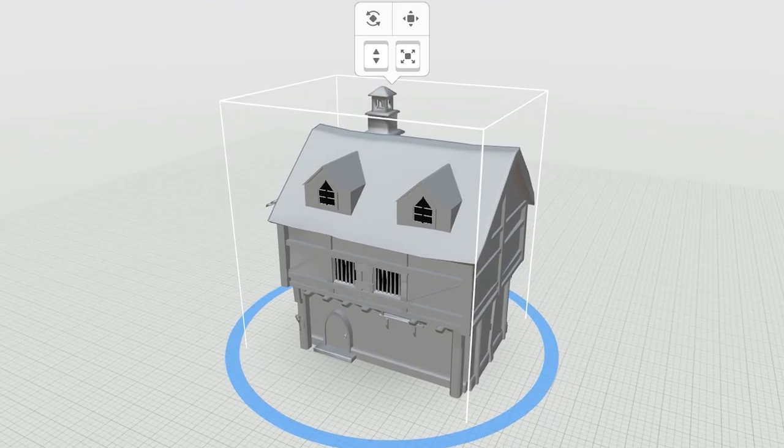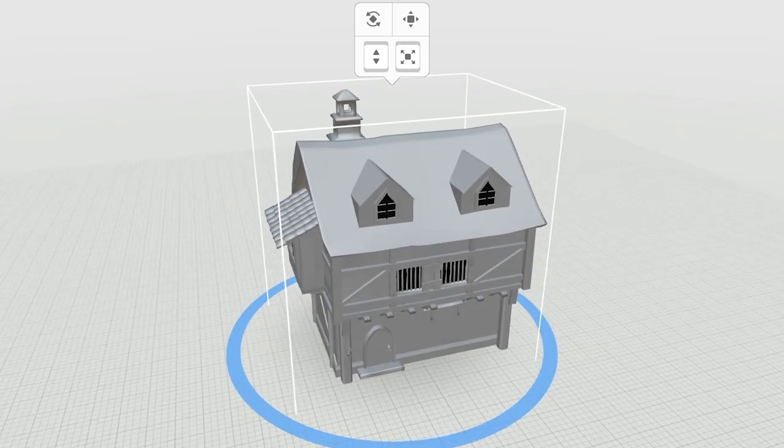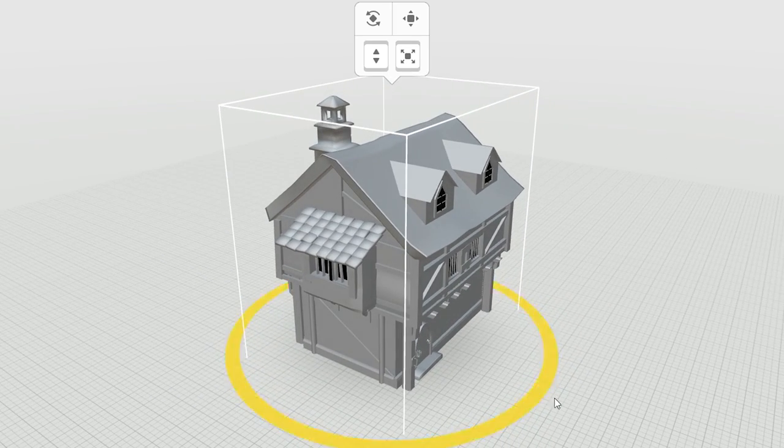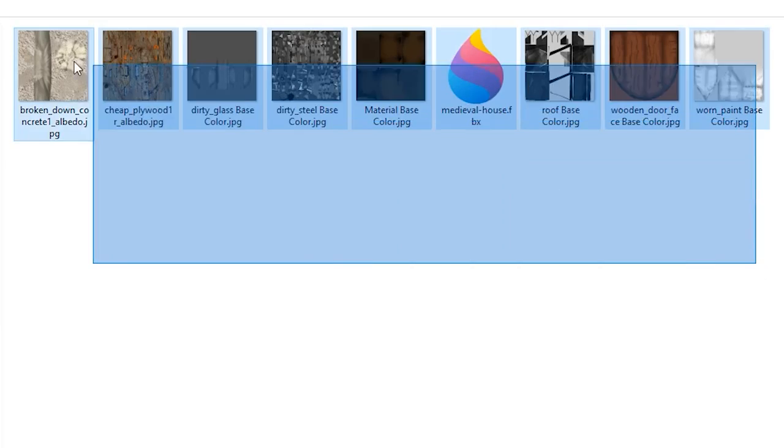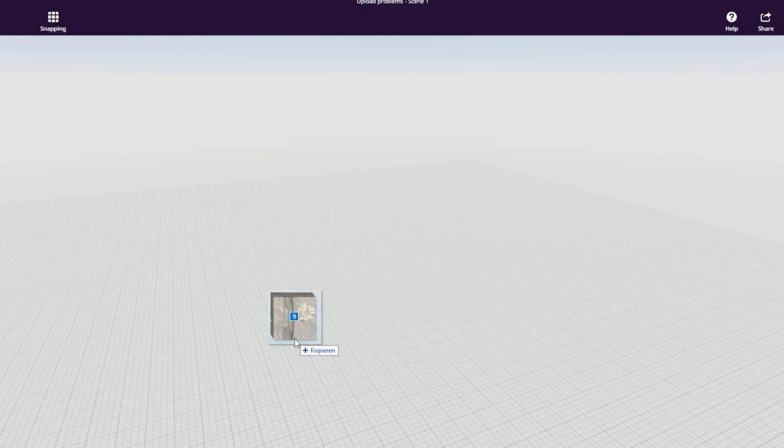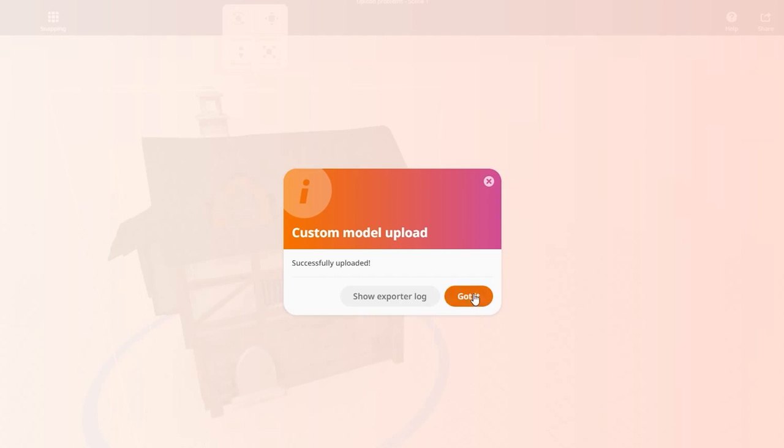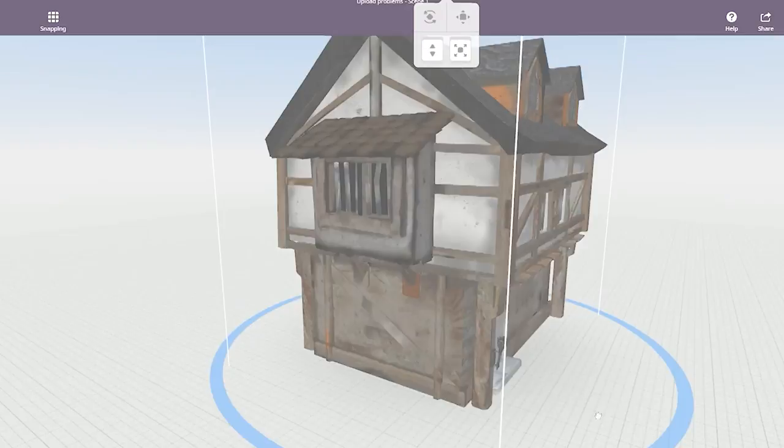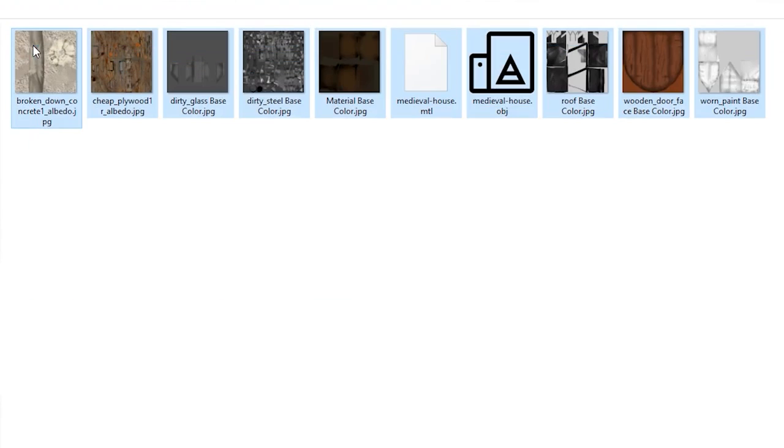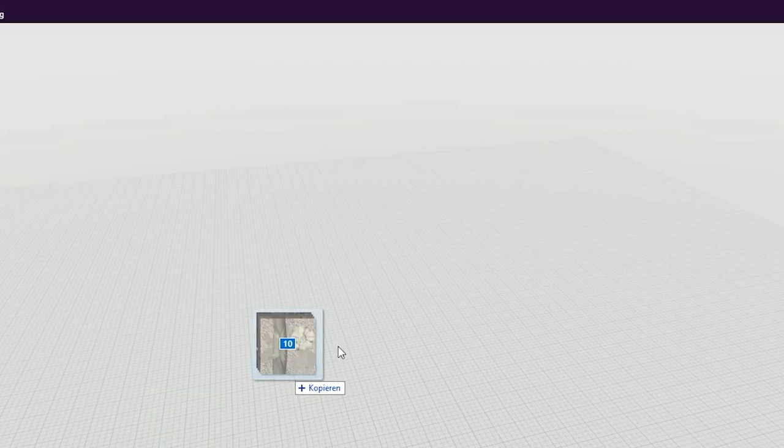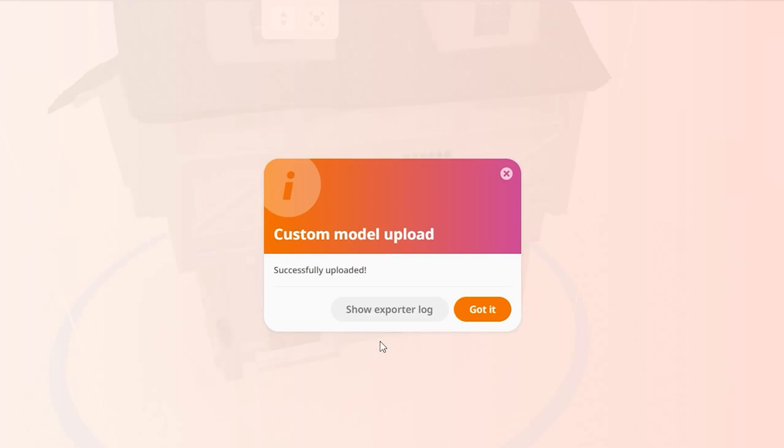Is your texture not showing and your object appearing white instead? Drag and drop the FBX model and texture files together into CoSpaces. If you're using an OBJ file, drag and drop the OBJ, the MTL, and the textures together. Without the MTL the textures won't appear.